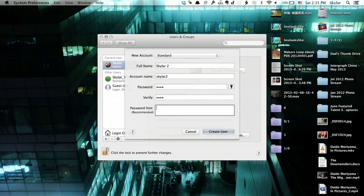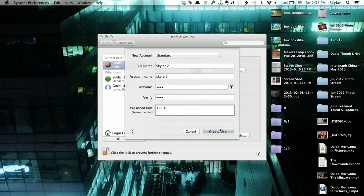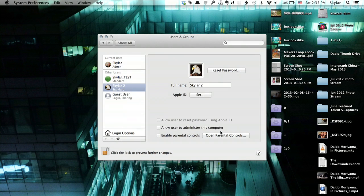Verify the password. And type in a hint. I click Create User. And now we have another user.